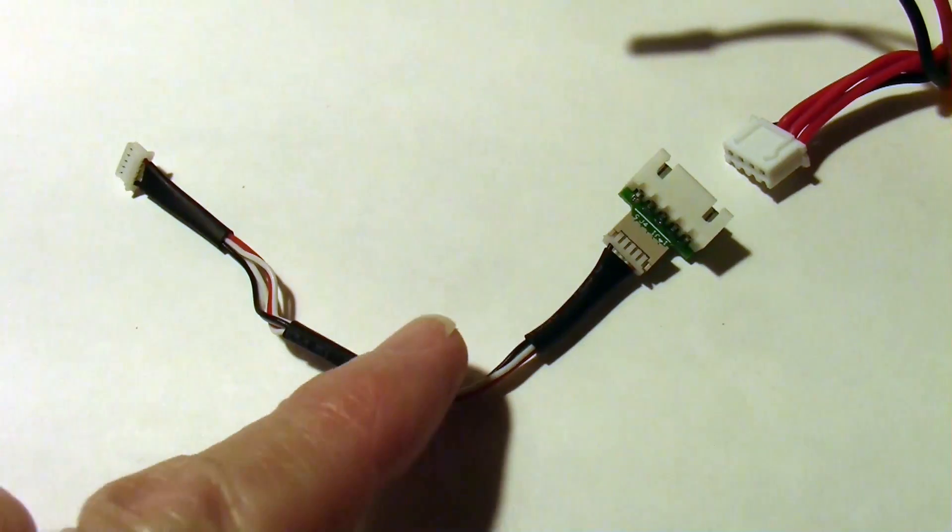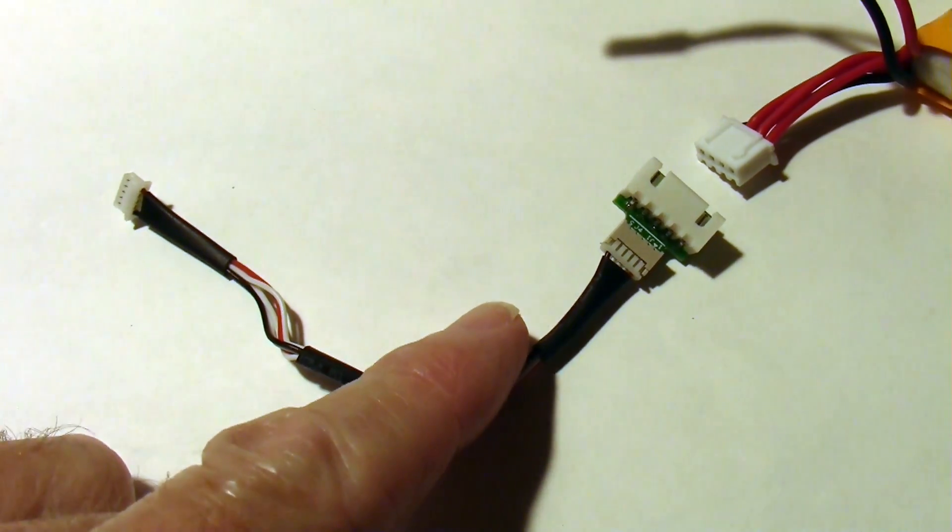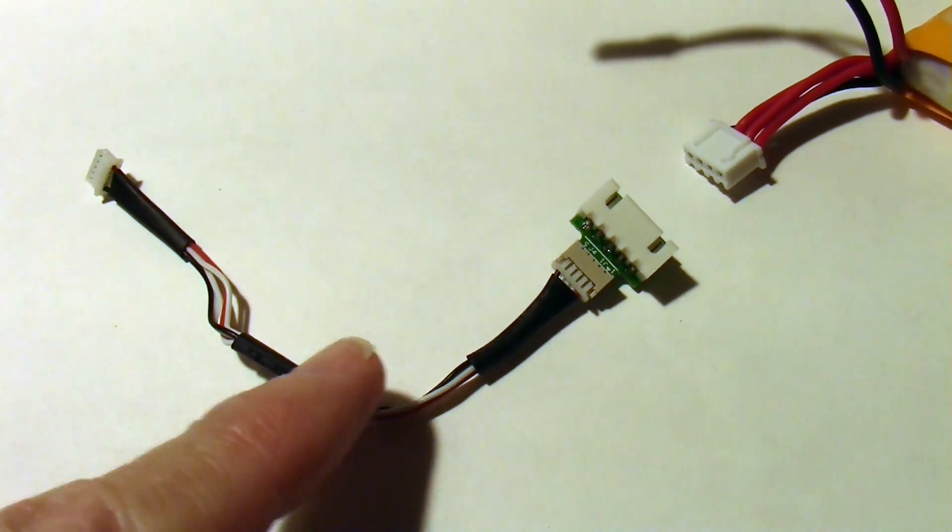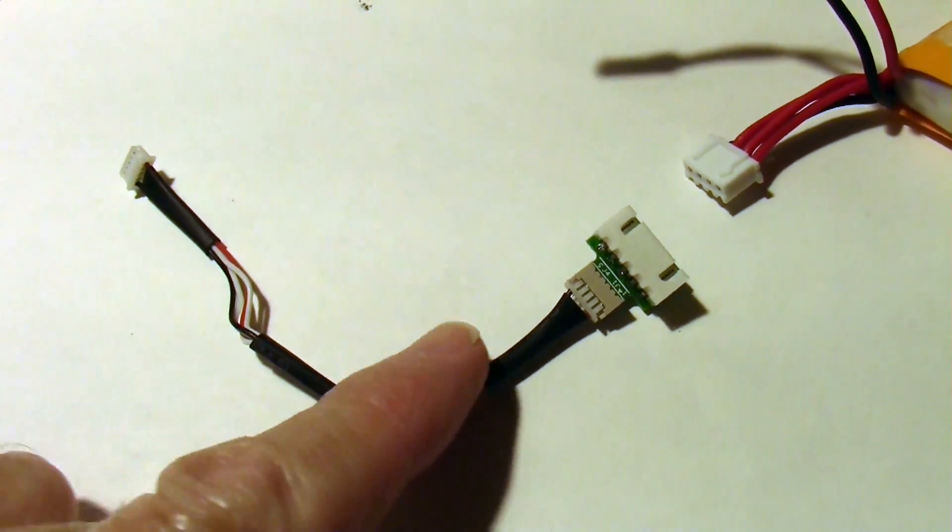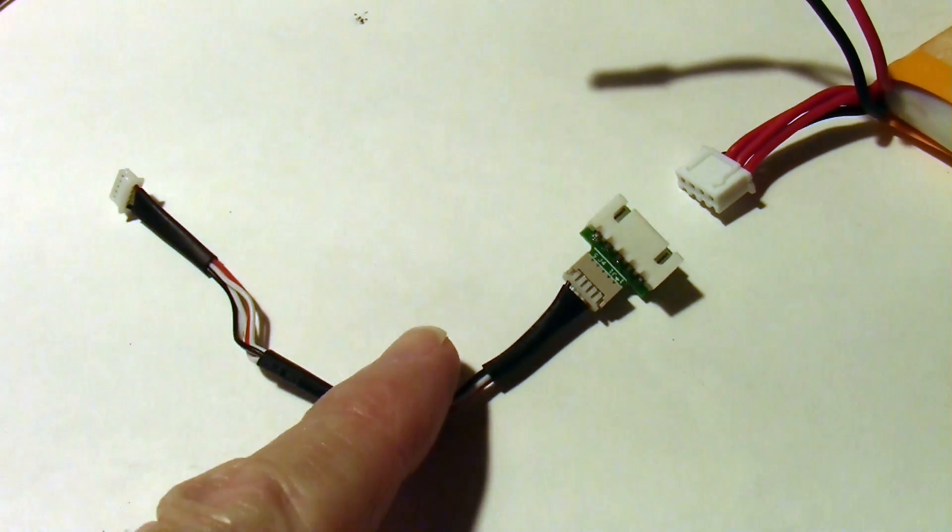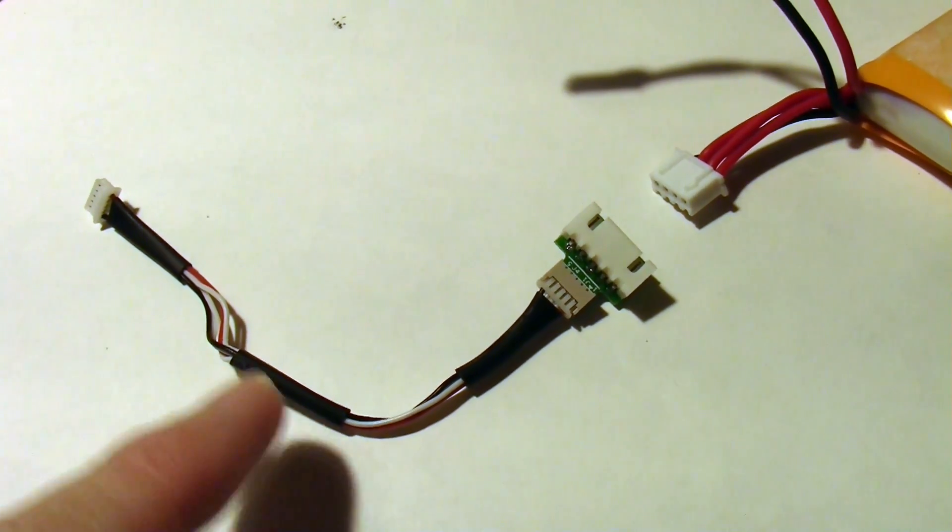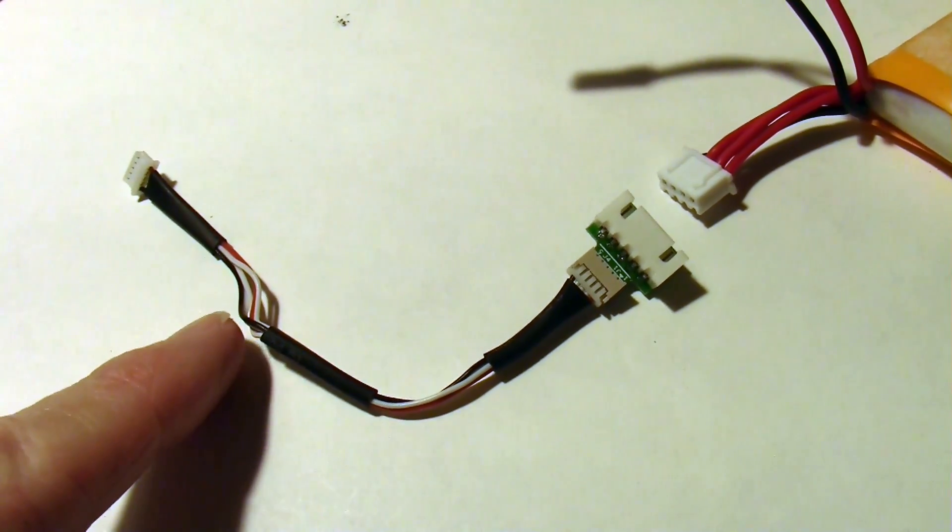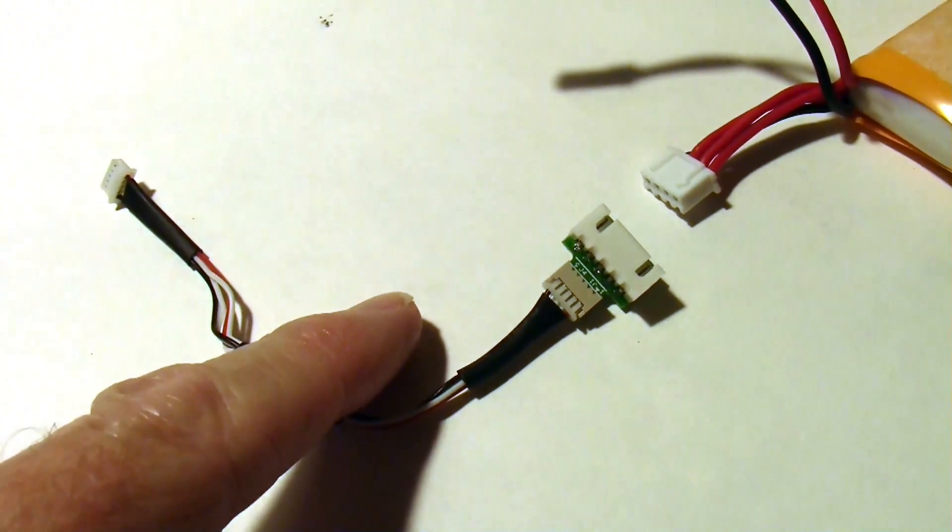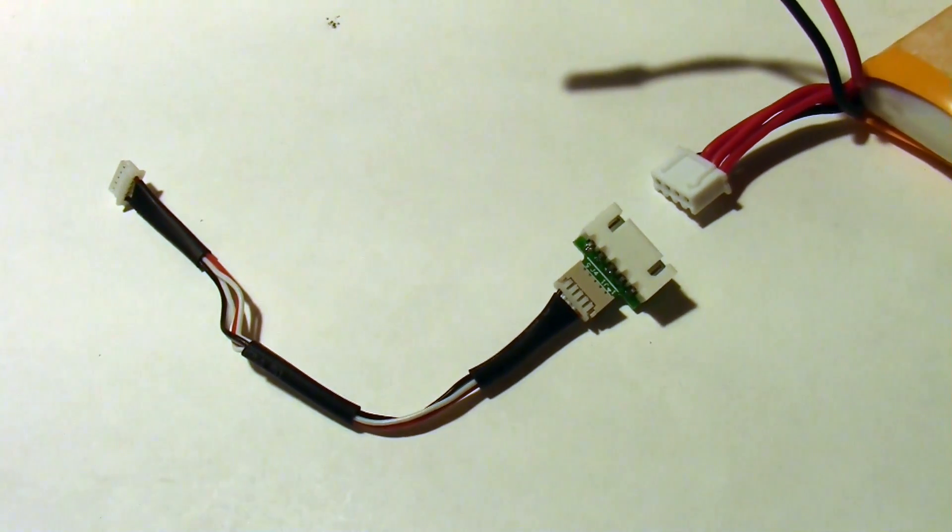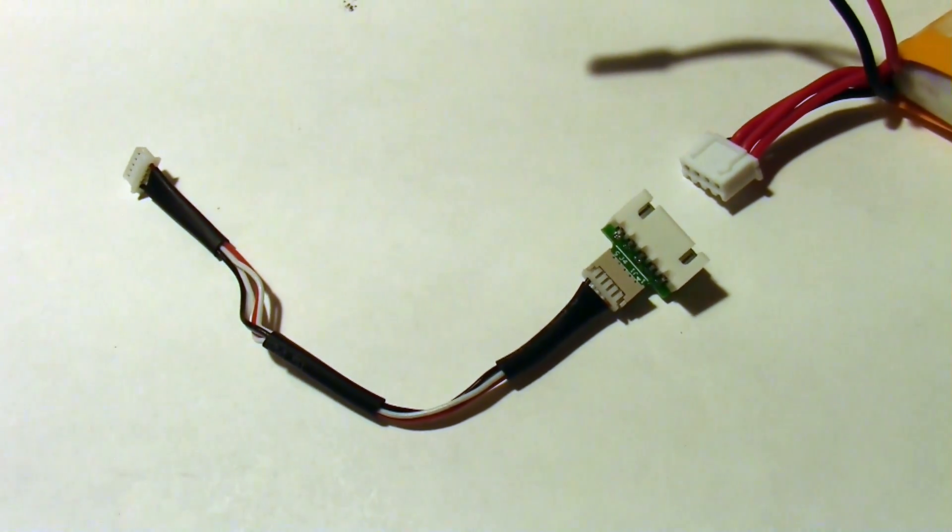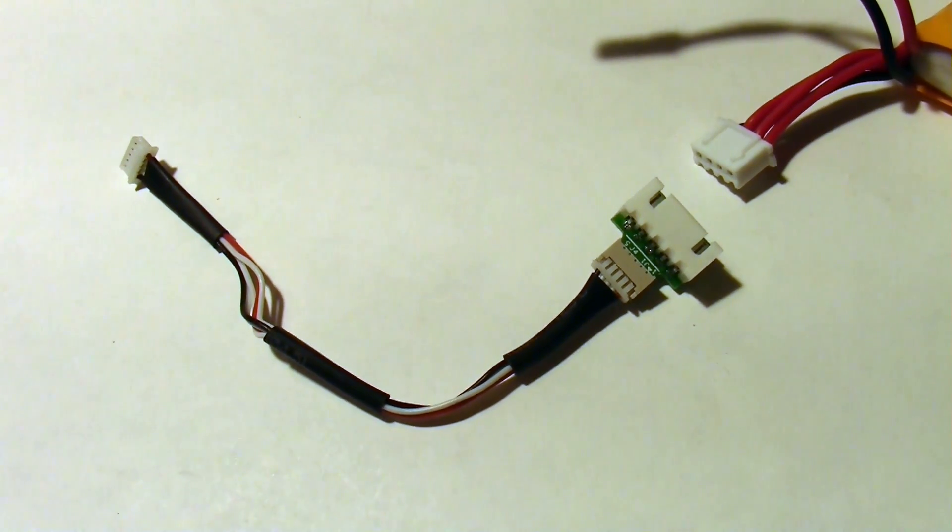So to wrap up this video let's just see what this low voltage sense cable does or they call it low voltage detect in the instructions. I know you all want to know.